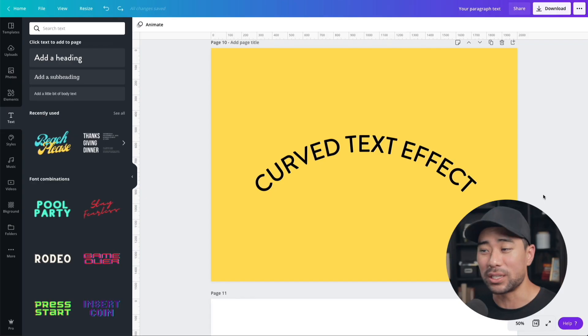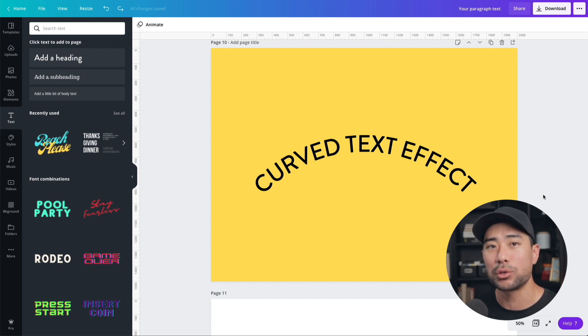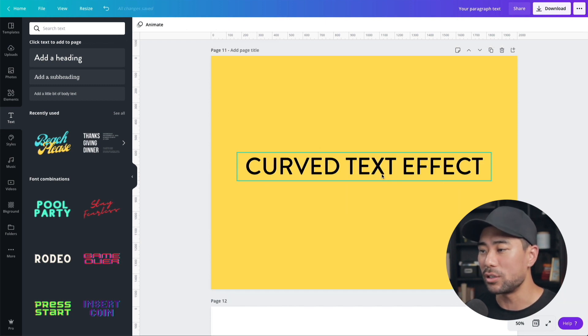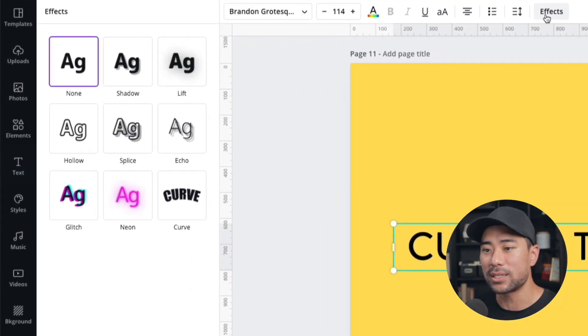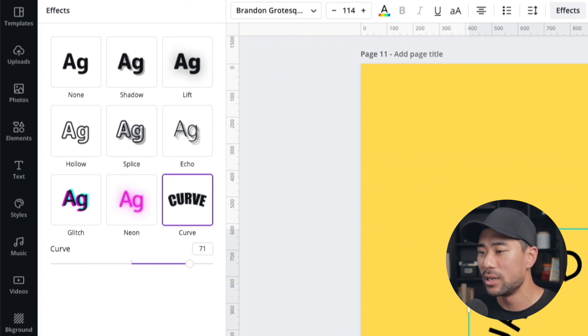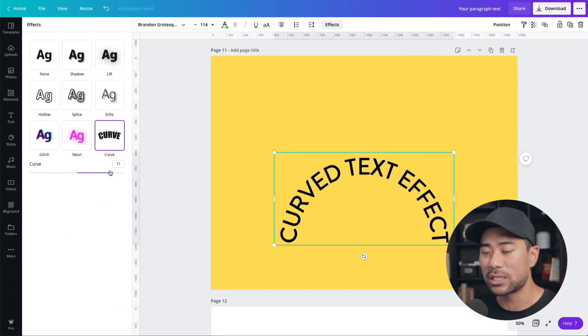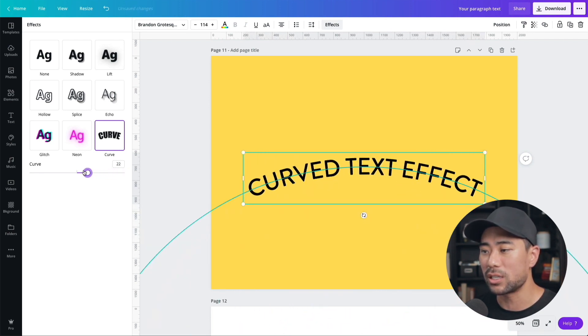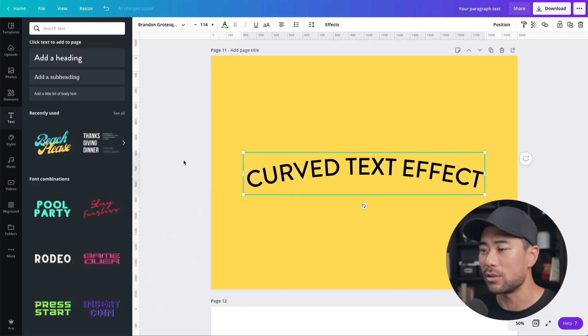Text effect number six is the curved text effect, a simple effect recently introduced by Canva. Once you've entered your text, click it once, go to Effects, then the curved text effect. You can adjust how much of a curve you want — all the way around into a circle, or just slightly curved.